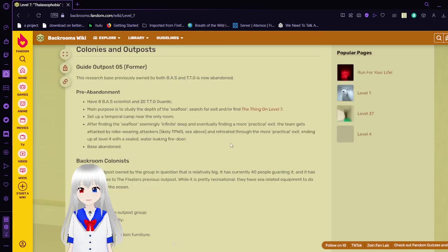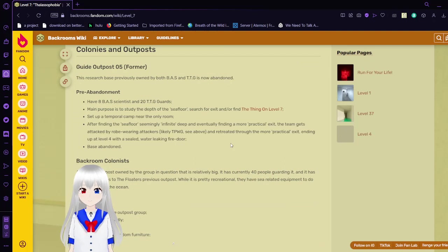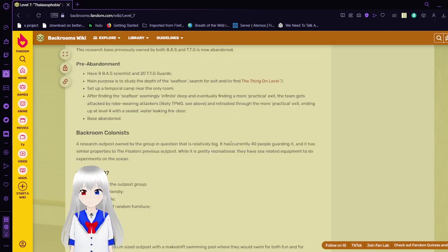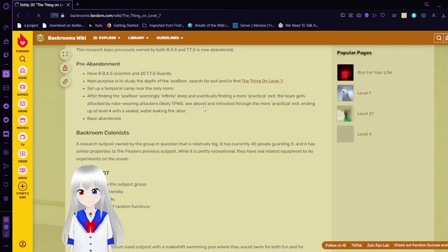The floor of the ocean is made up of carpet hardened by a thick layer of tar above it. There are several skeletons, including several almost humanoid figures and massive fish. Little else is known about the depths of the water, aside from the endless expanse of tar and bones. This level poses a significant barrier to further exploration of Level 8 and onward. This research base, previously owned by both BAS and TTG, is now abandoned.